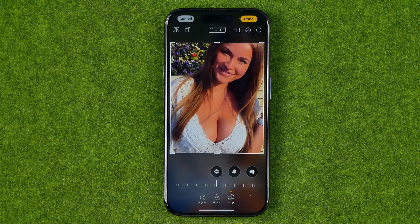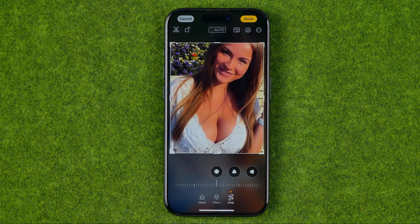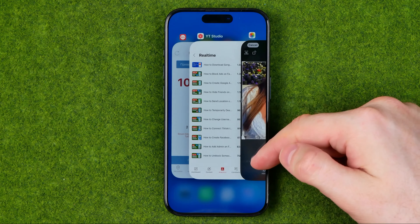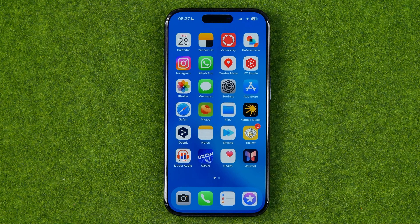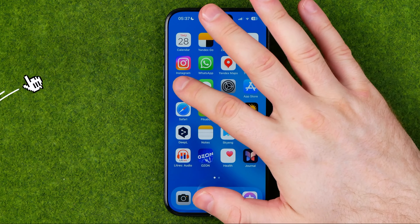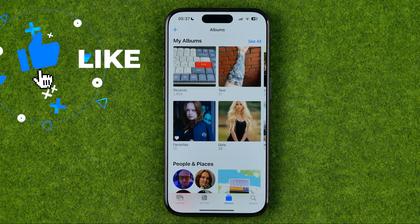In this video I'm going to show you how you can easily crop photos on an iPhone. I'm going to show you all the process from the beginning. First off we need to open up the Photos app.